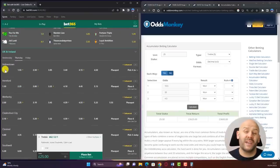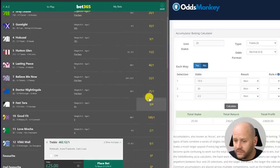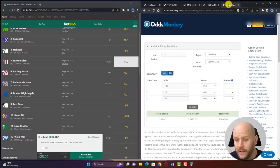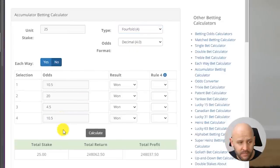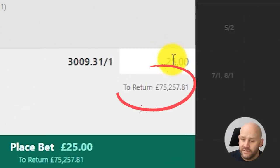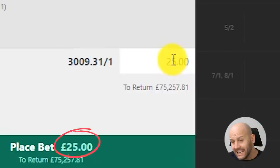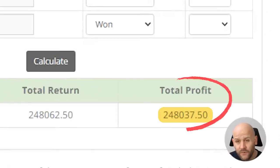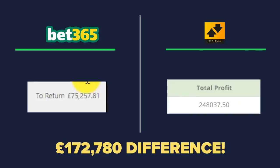The point is reinforced even further when we add a fourth leg. Adding a selection from the first race in Ireland and running this through an online accumulator calculator makes the difference even clearer. Winning this four-fold accumulator on Bet365 would return £75,232 profit. Doing the same bet at exchange values — close to true price — would return £248,037 profit: a massive difference of over £172,000.